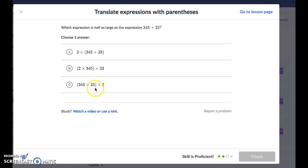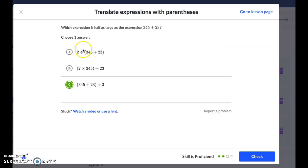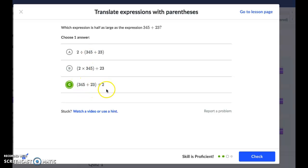C is going to be our choice. It gets tricky because A does have 'divided by 2' in it, but that would actually mean 2 divided by whatever answer we get. C takes the answer to 345 plus 23 and divides it by 2 — dividing it in half — which is what we want.